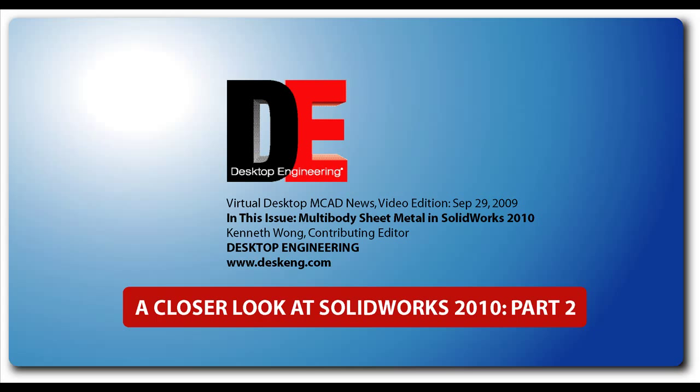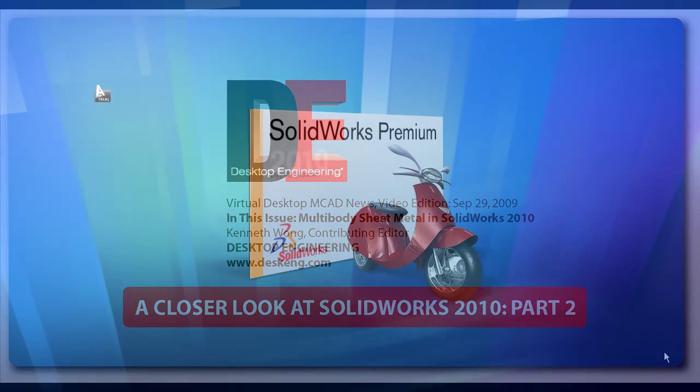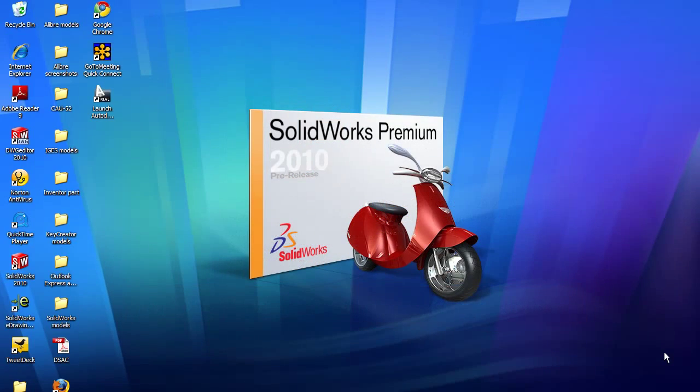Hello, this is Kenneth Wong, Contributing Editor for Desktop Engineering Magazine. This is the second one in the series called A Closer Look at SOLIDWORKS 2010, the software that is now in beta release.